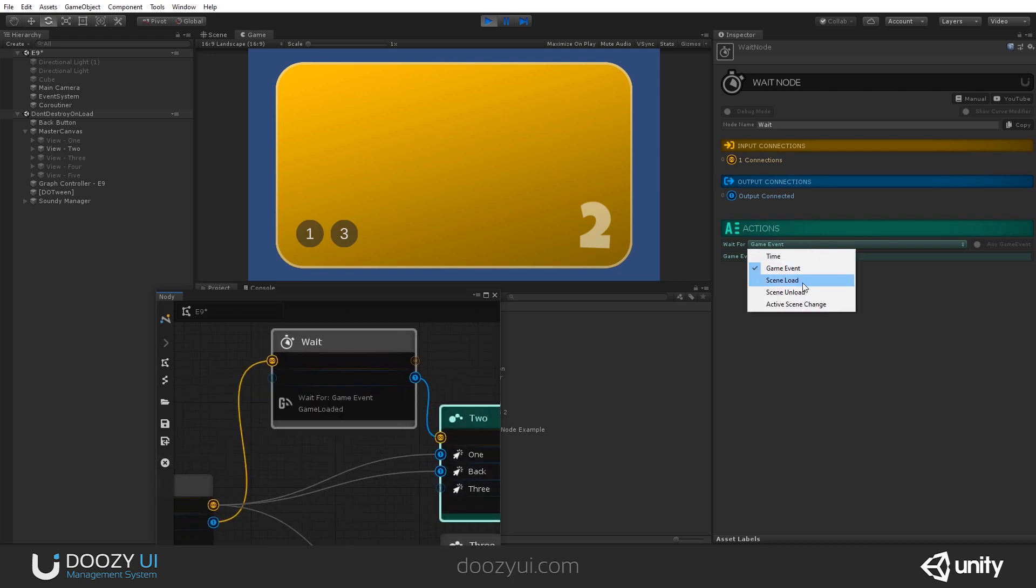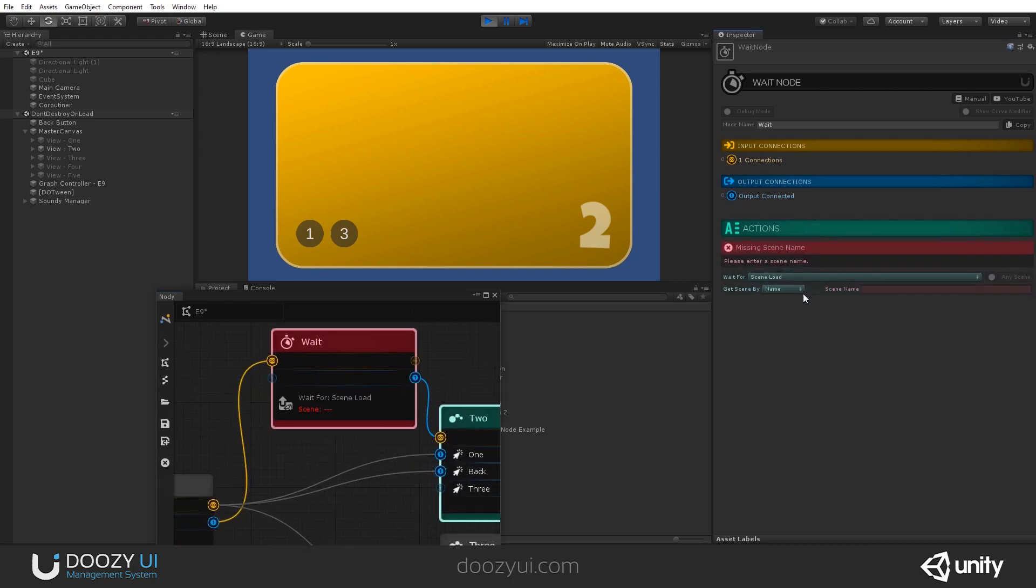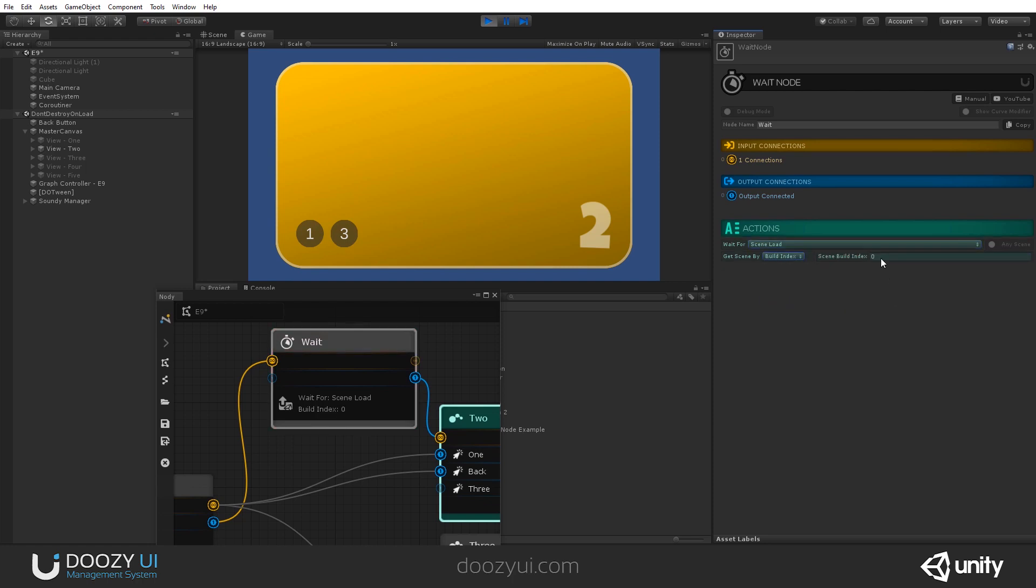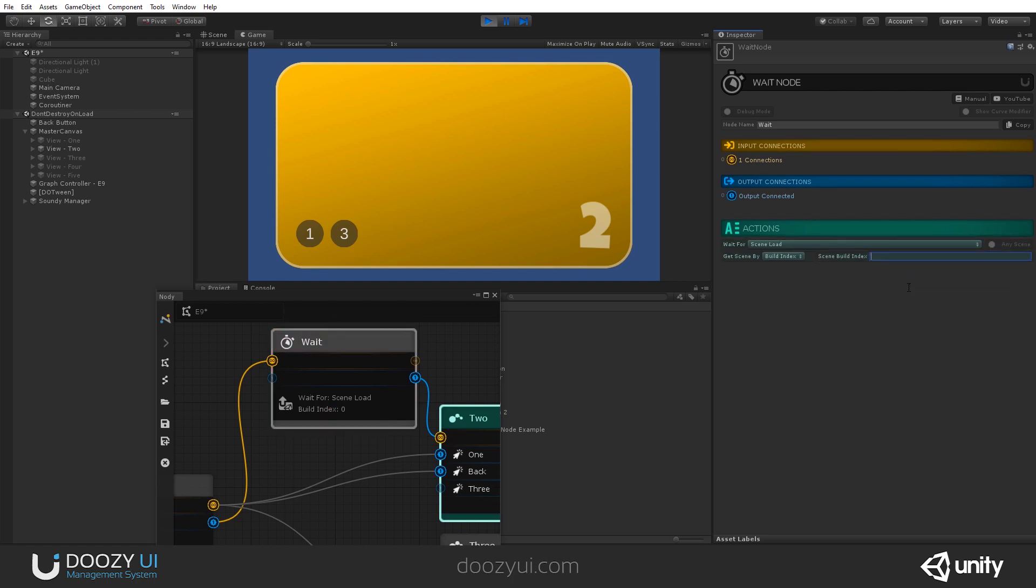Another thing that you can do, it can wait for a scene to load. You can set a scene name to get loaded. Let's say level one, or you can set a build index three, for example, to one or zero. Or you can wait for any scene to load. And this is especially useful. Again, if you want to load a level and you want your UI to be stopped and show maybe a loading screen or something, you can use this to wait for any scene to load.